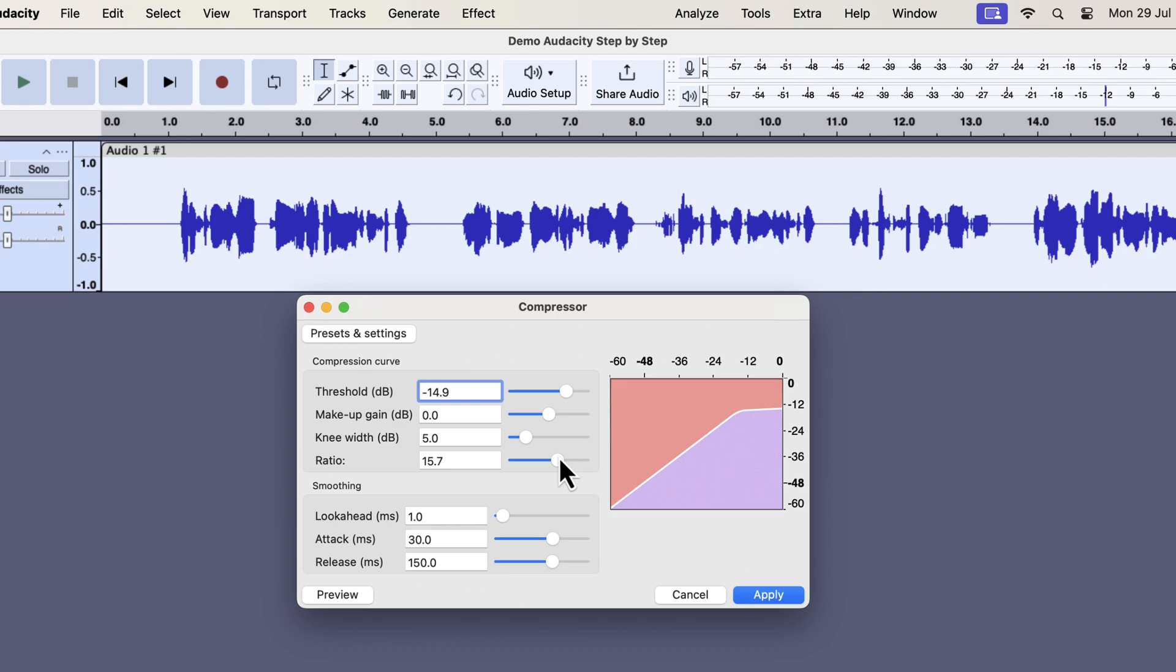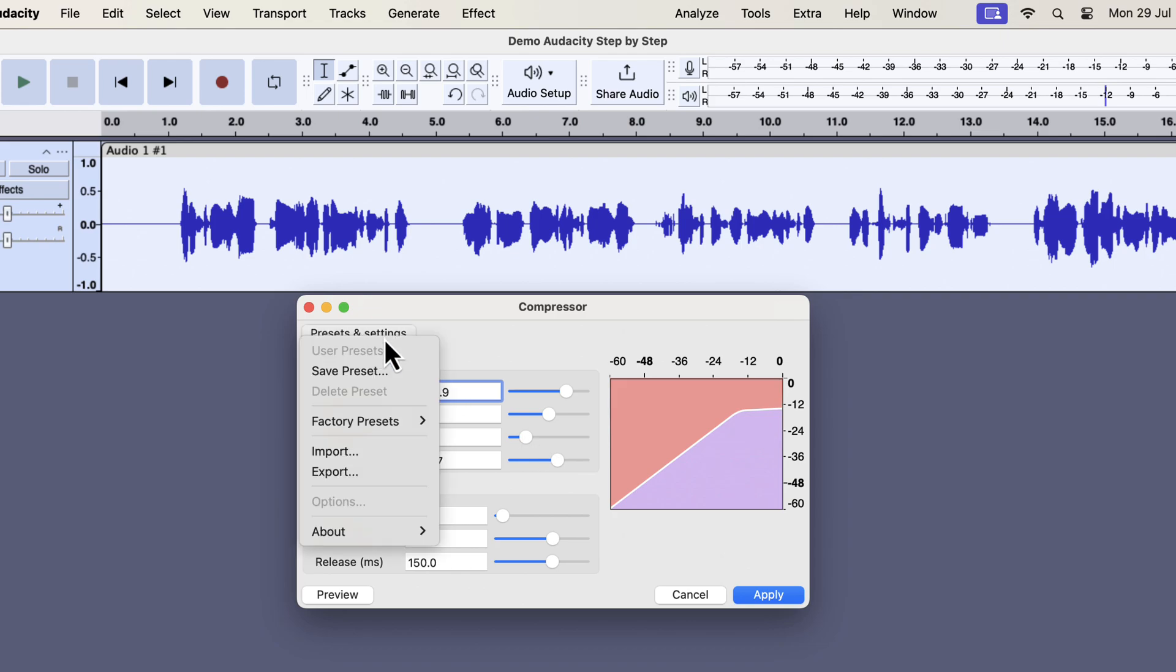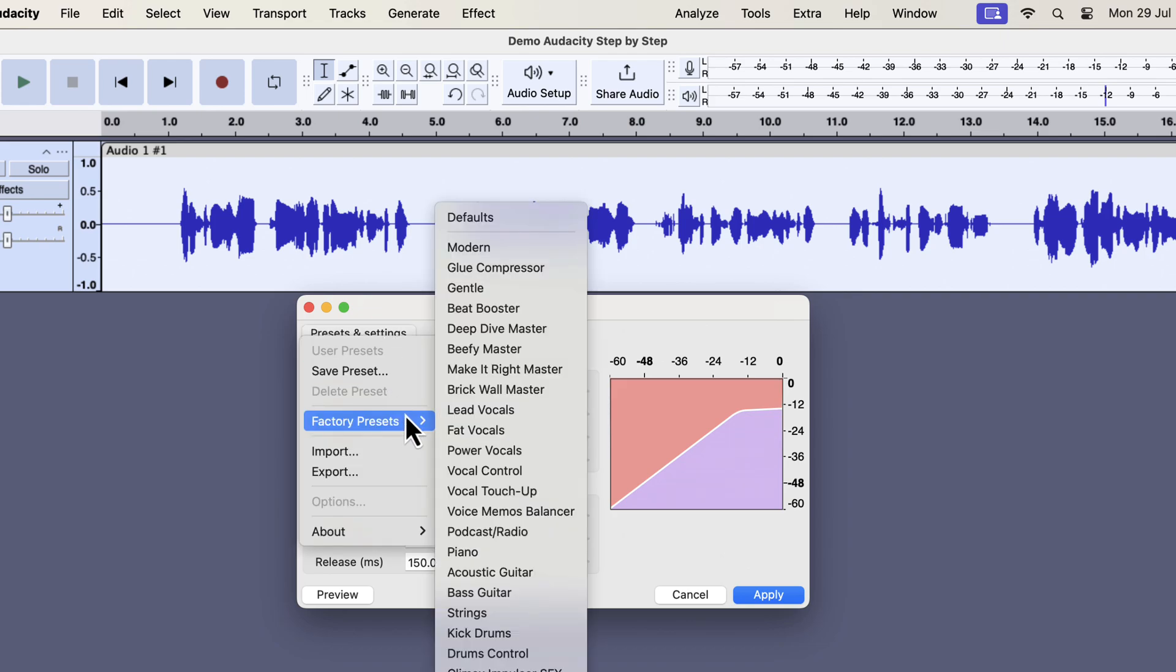At the beginning, it may be difficult to get everything right about the compressor. I would suggest using a factory preset as a starting point. From the factory preset, I will choose lead vocals. Please note that the actual compressor settings depend on the audio level and how the voiceover is performed. I am showing a generic solution. If you remember, I used normalize as the first audio effect.